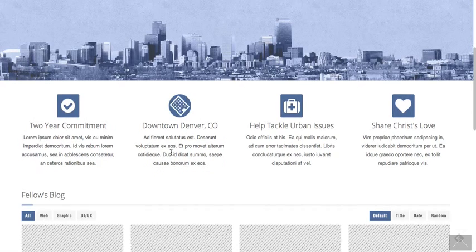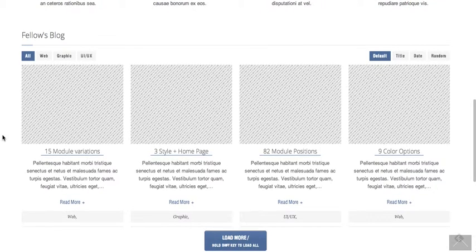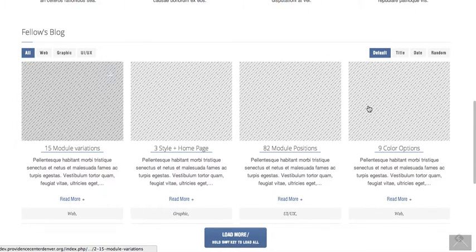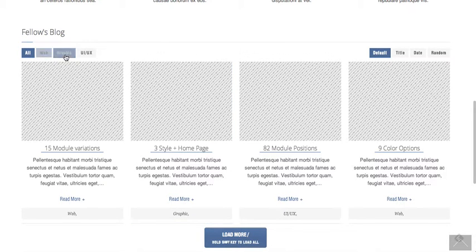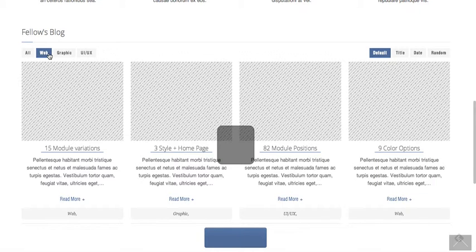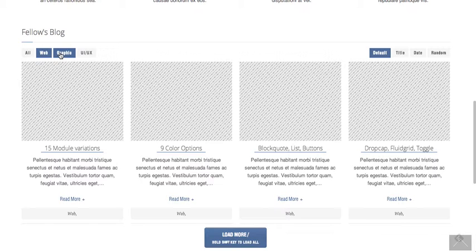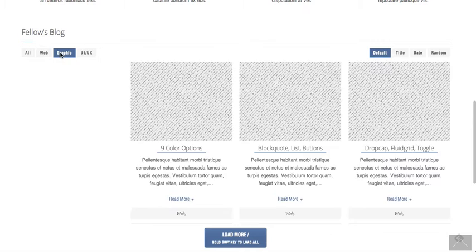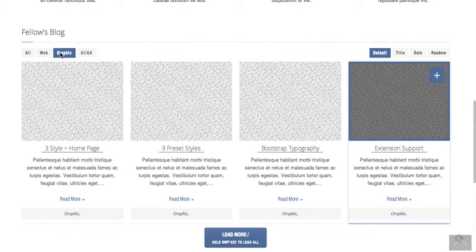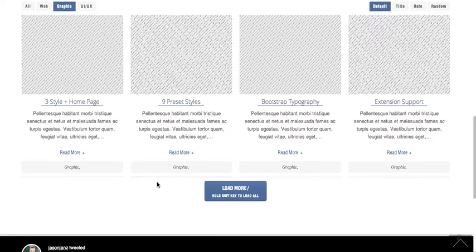We can put some text underneath them. Jay mentioned the Fellows blog — we have articles on it, that's what these are going to be. They're just placeholders for now, but you can put in different tags under each article and it'll sort the articles based on that. So it'll pull up the web articles and bring those in, or you can sort through and bring up the graphic articles. Obviously you'd have your own tags that go with it.